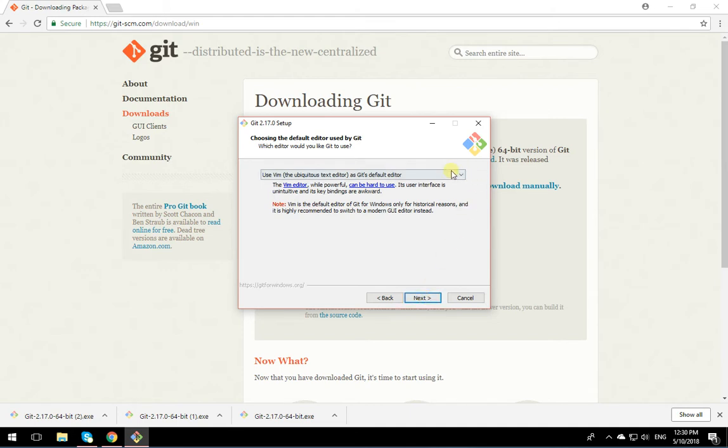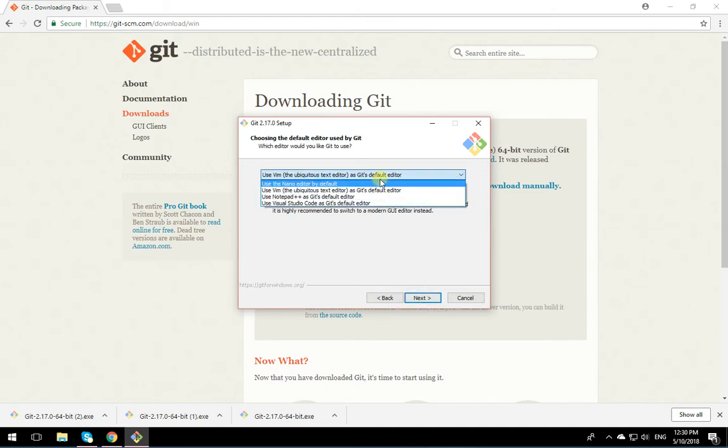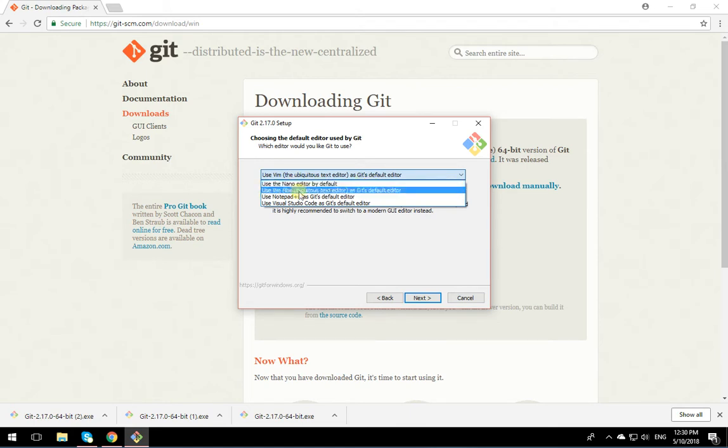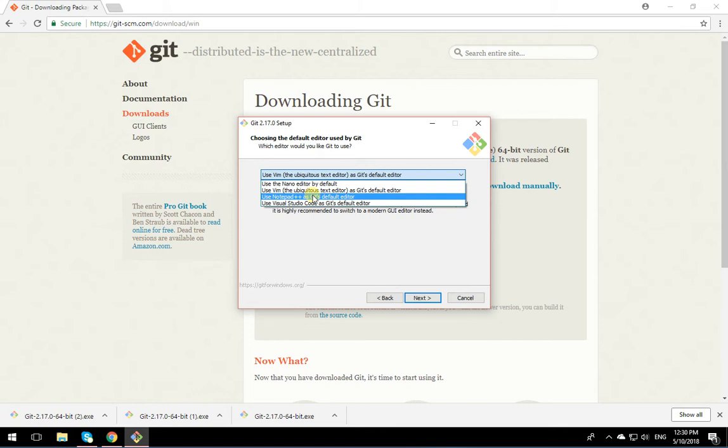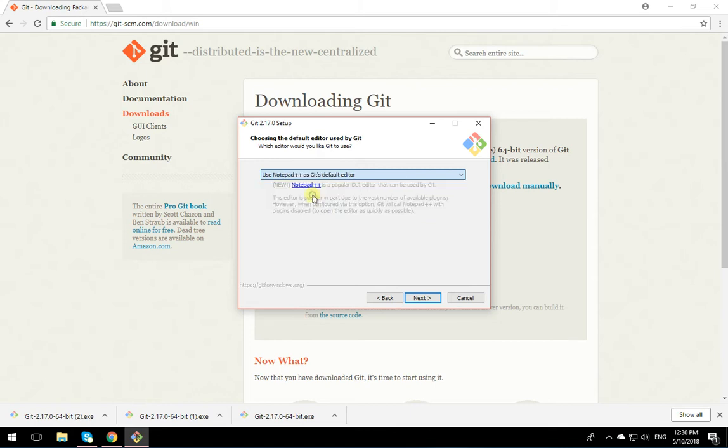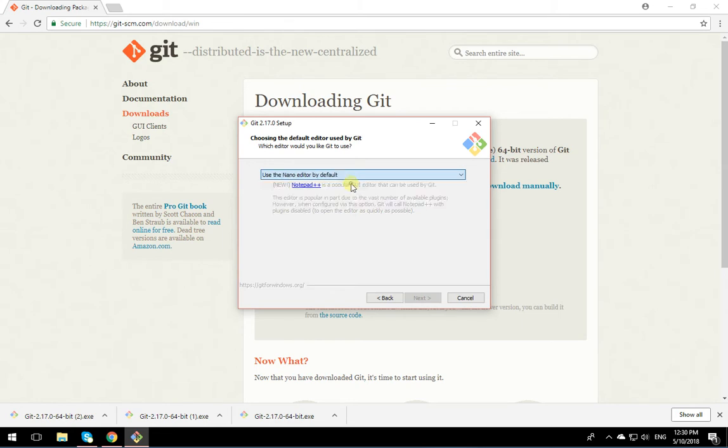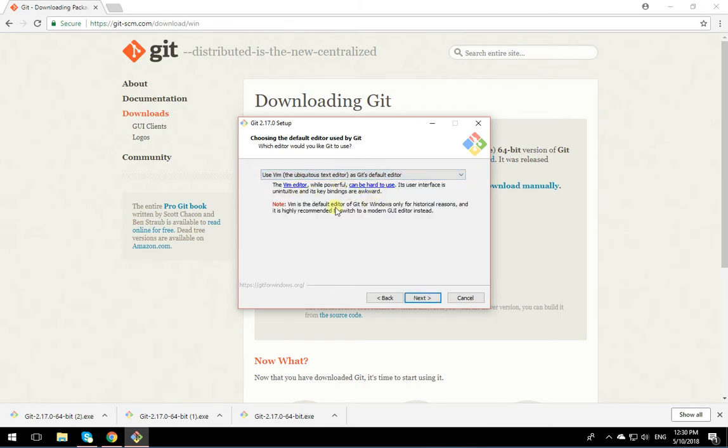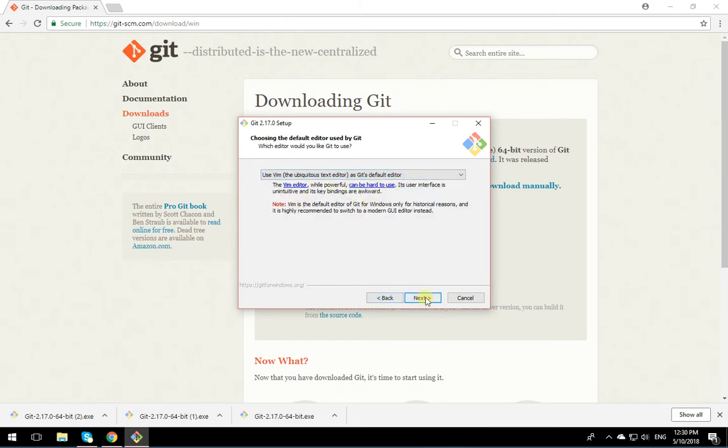In here you can actually choose what type of text editor you want to use for messages that you want to add to Git. If you have any text editor installed, you can select that one. I'm going to put Notepad++ or whatever you want. Nano or Vim. I'm okay with Vim, so I'm going to put it on Vim.